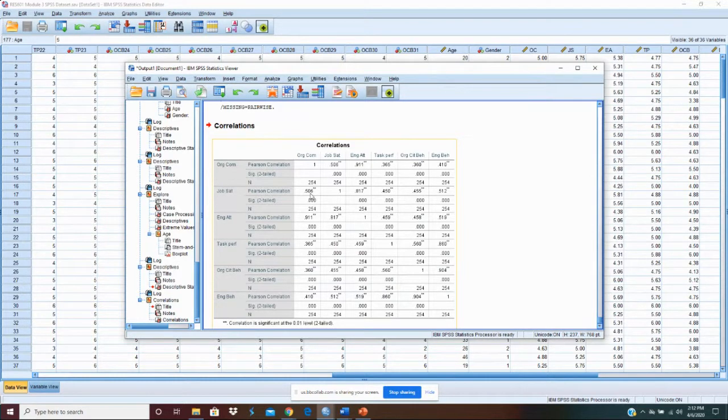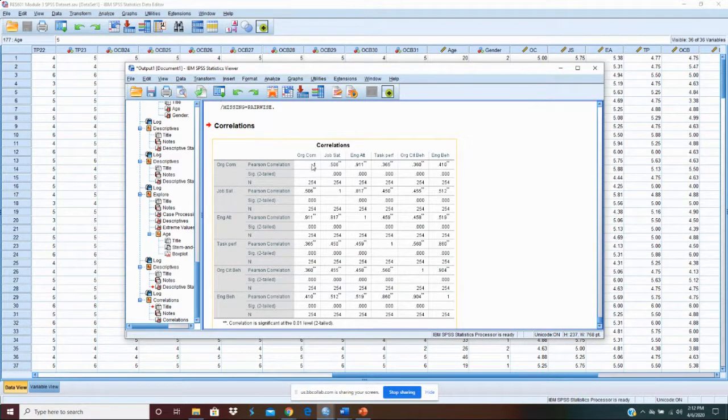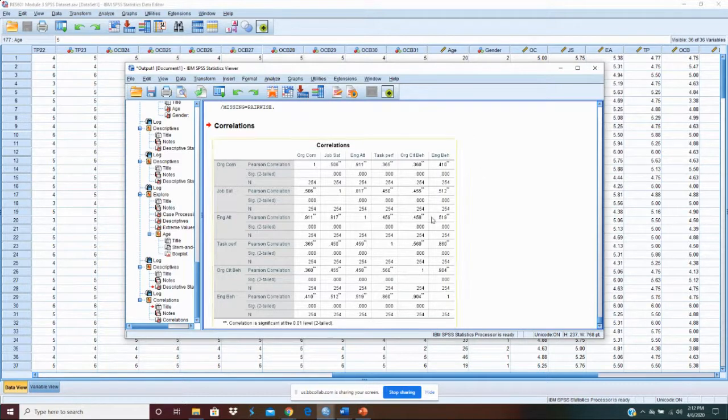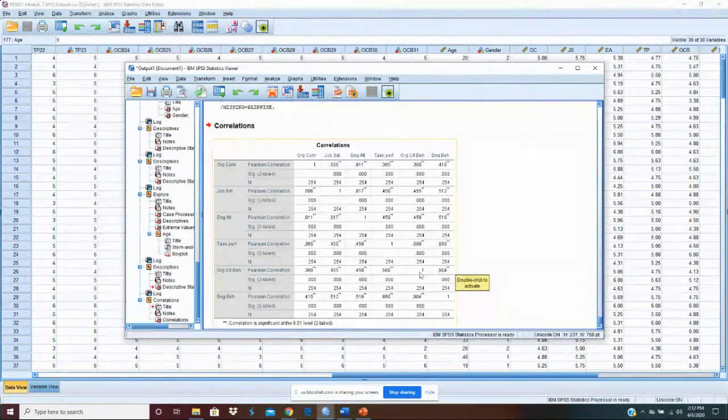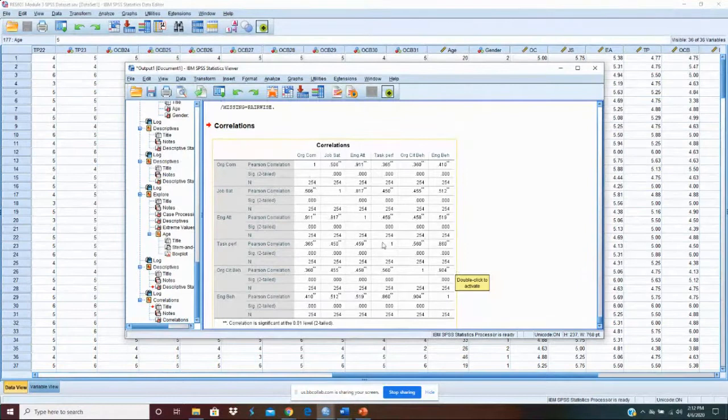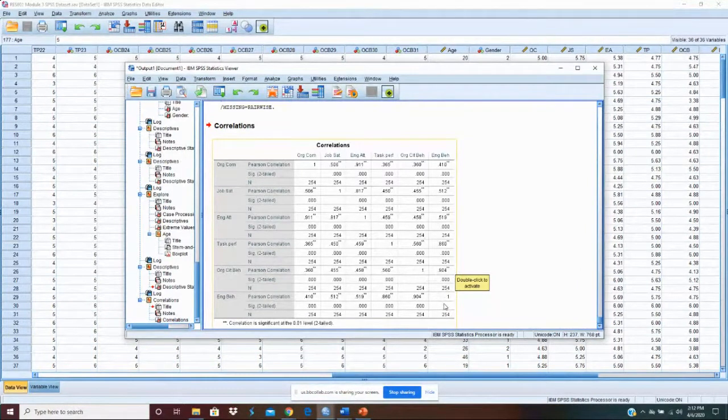So in cleaning up this table what you'll want to do is take the ones and everything to the right of the ones and just delete it. Just take it out of the table. And that way you're only reporting each thing once.